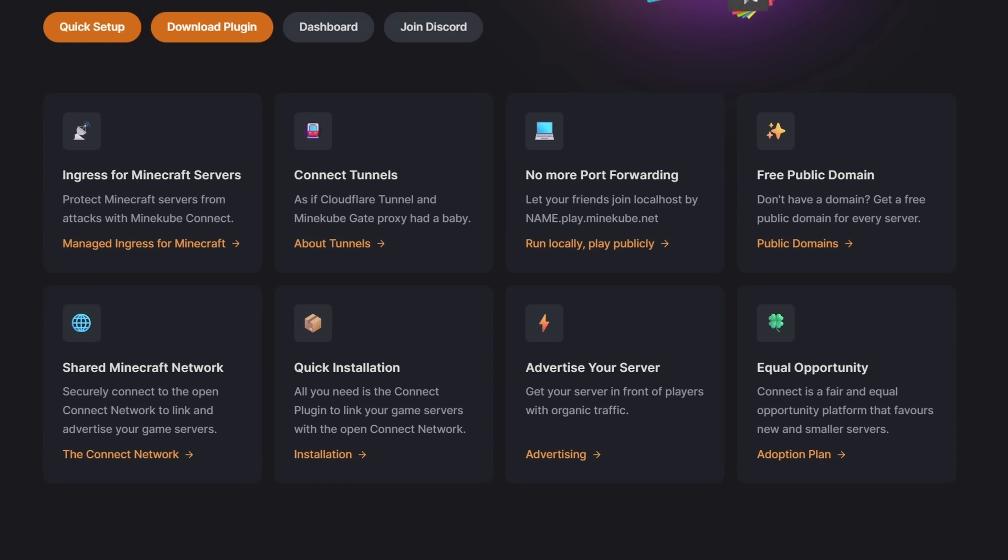They will then tunnel the connection, give you a domain and they even allow you to set a domain of your own. And that domain, you can then share with your friends so they can hop onto your server.